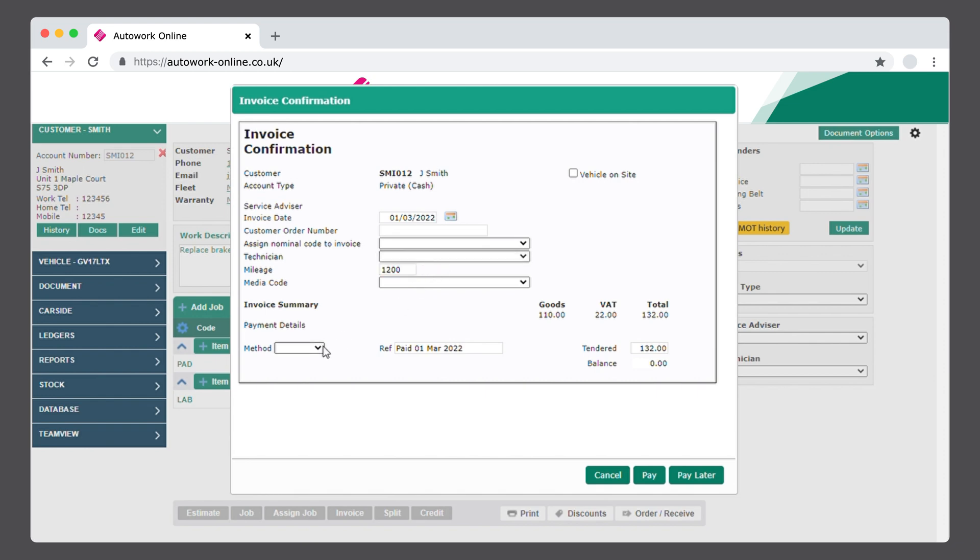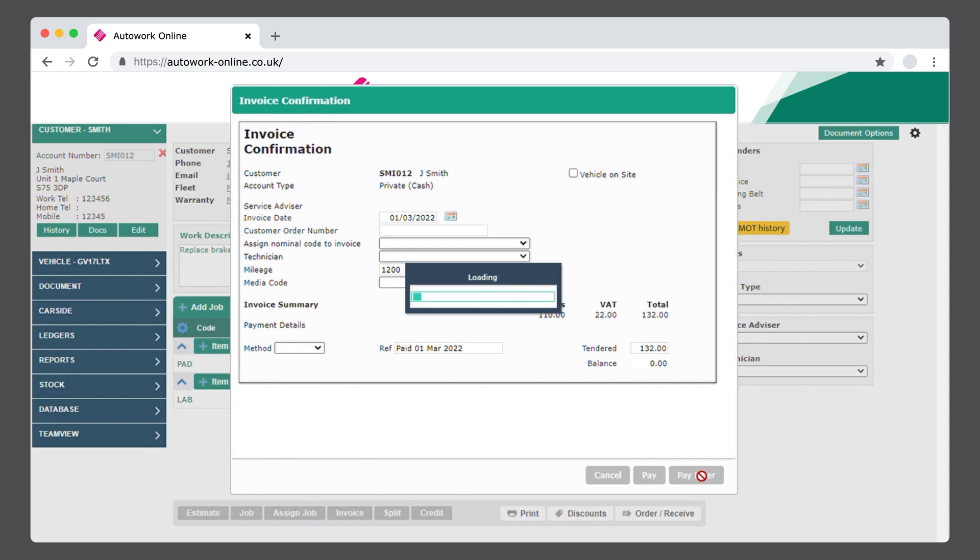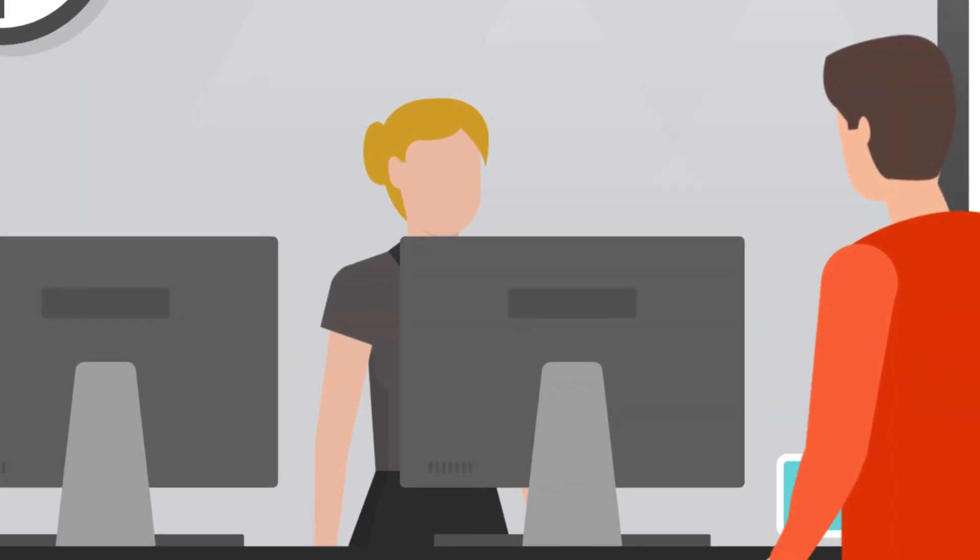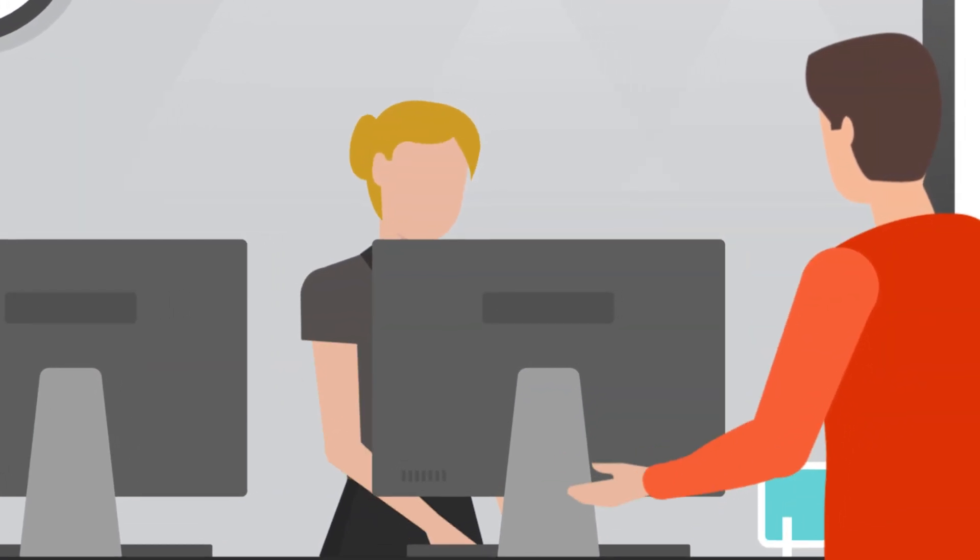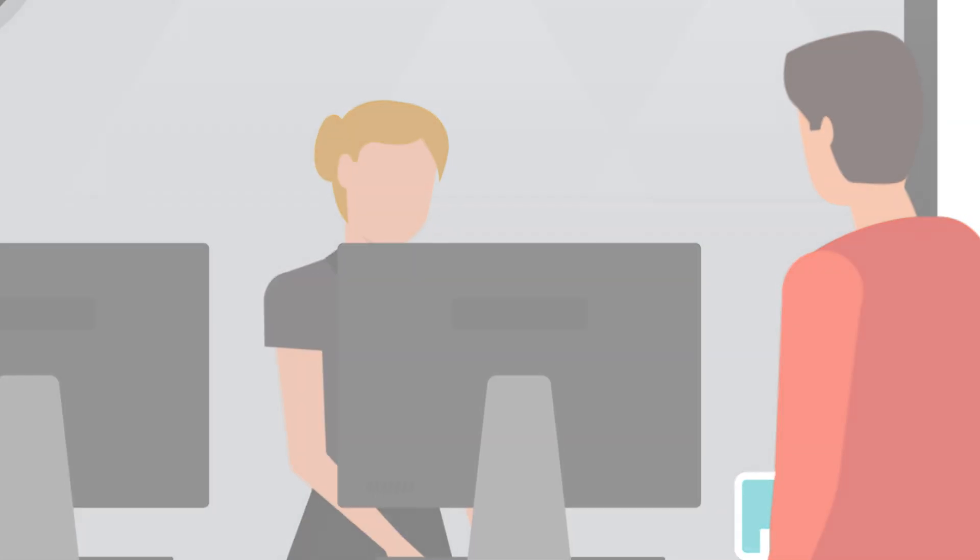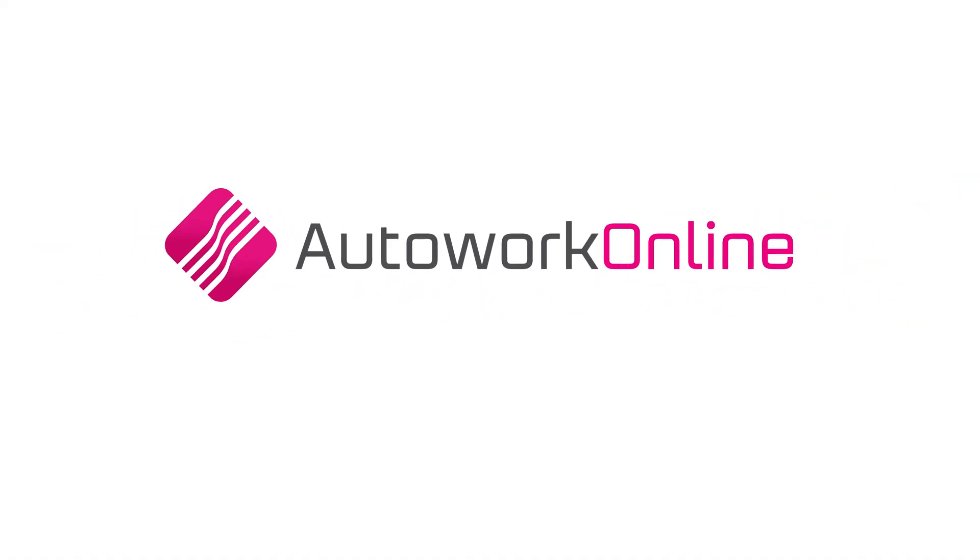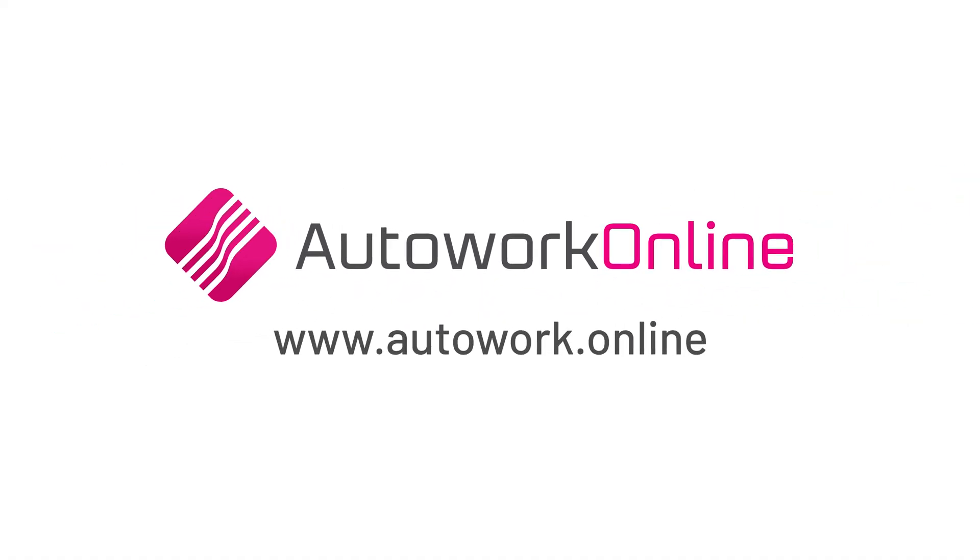Add the method of payment, and then press Pay or Pay Later, and view your finalized invoice. AutoWork Online provides you with a quick and simple process to cater for all your workshop management requirements. Contact us today to learn more about how AutoWork Online can help your business.